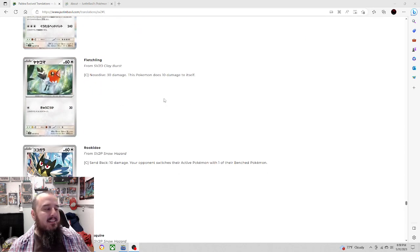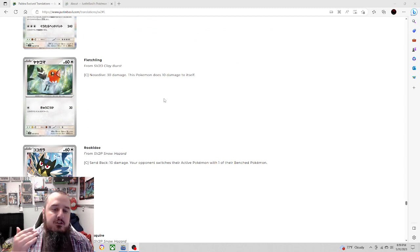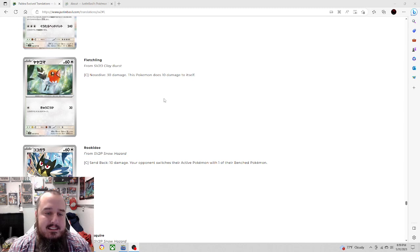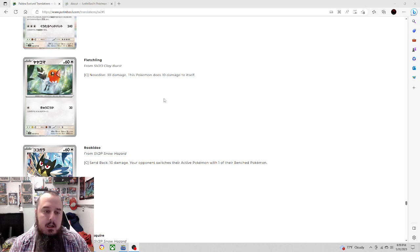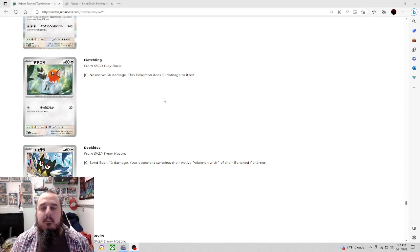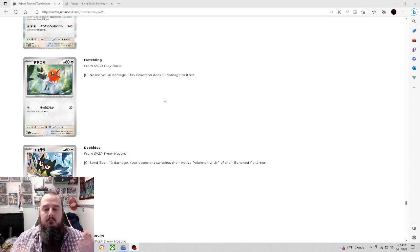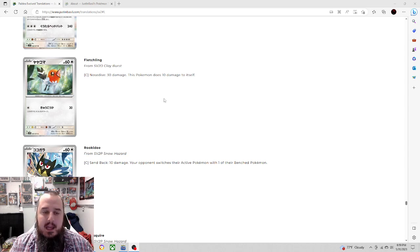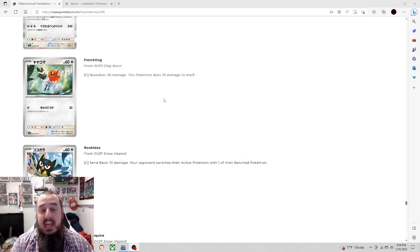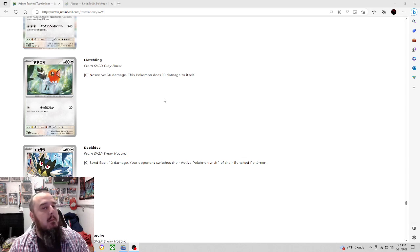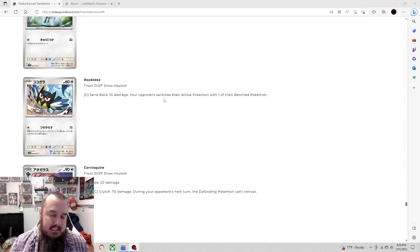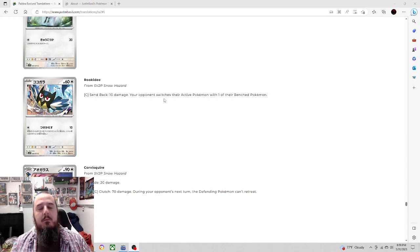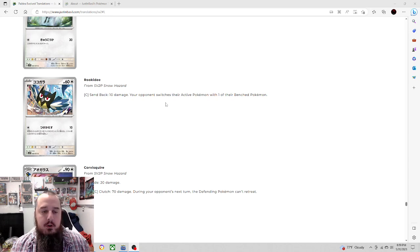Next up, we do have an evolving basic. We've already looked at the evolutions, but this Fletchling, single energy, 30 damage to this Pokemon, does 10 damage to itself. Single energy is very nice for 30 damage. Doing 10 damage to yourself, it's just the price to pay. You've got 60 HP. If something's going to KO you, it's going to KO you. Similarly, we've got Rookidee here, another evolving basic. We do have the stage 1, but we've already looked at the stage 2. Look at the metal reveals if you don't remember.